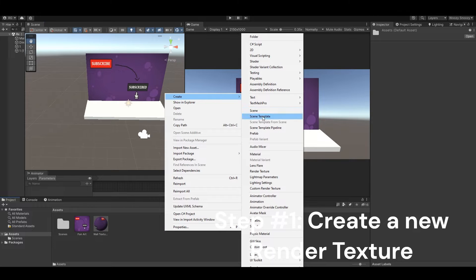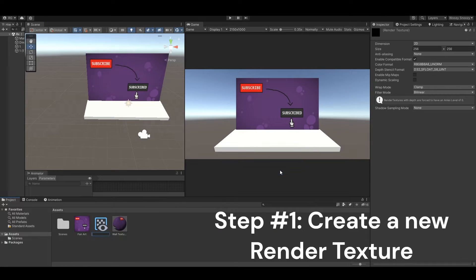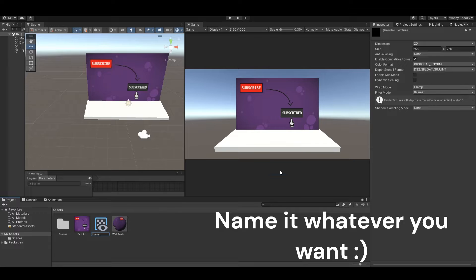The first step is to create a new render texture. You can name it whatever you want.